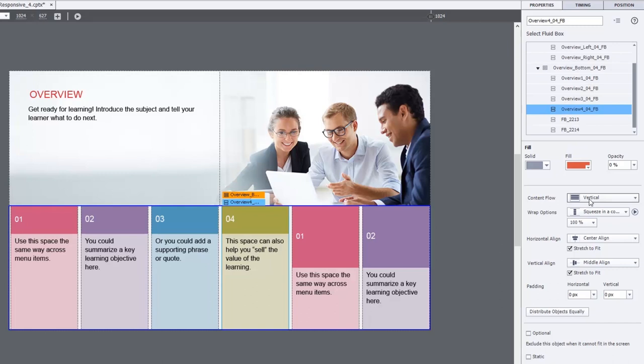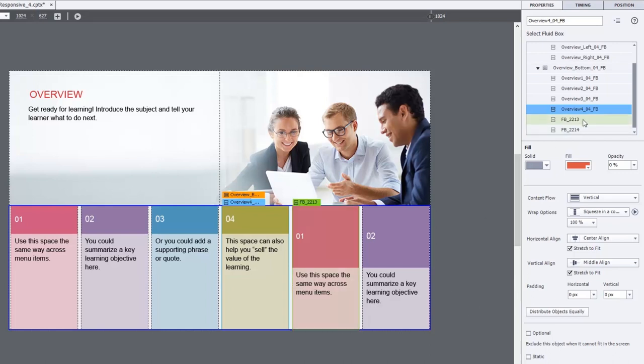You'll see it's set up to be vertical content flow, squeeze in a column, 100% is the wrap point, and center align stretch to fit for everything else. So let's go down the list.